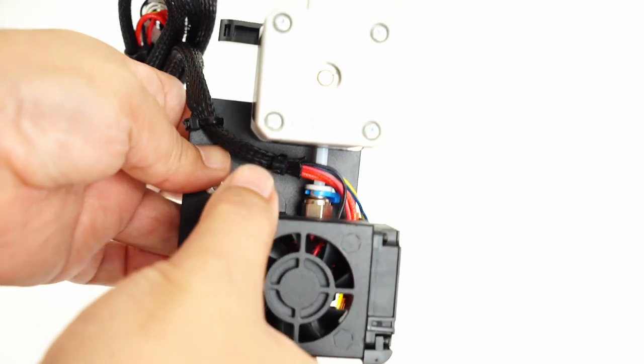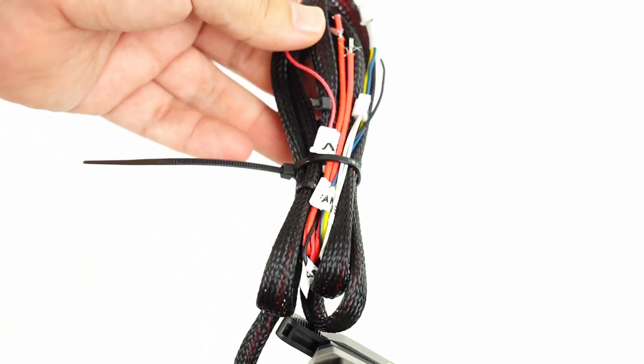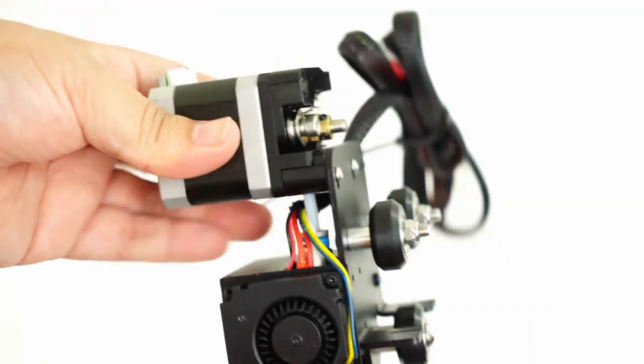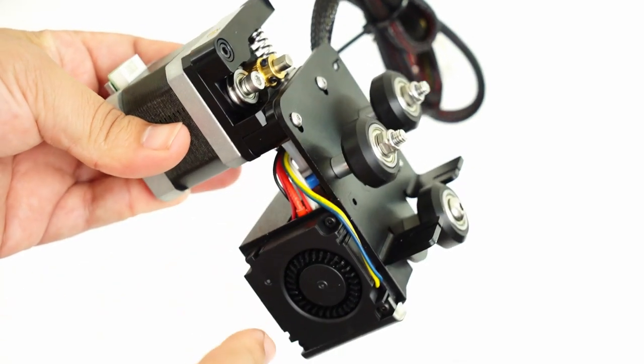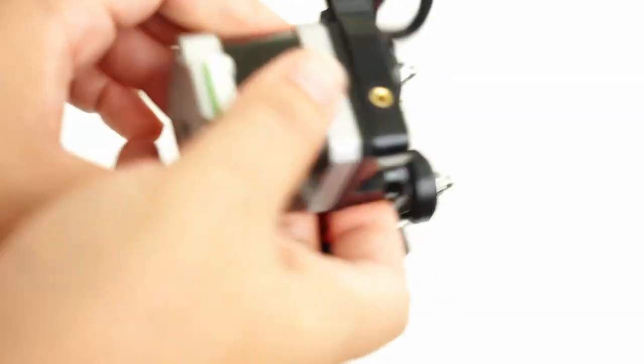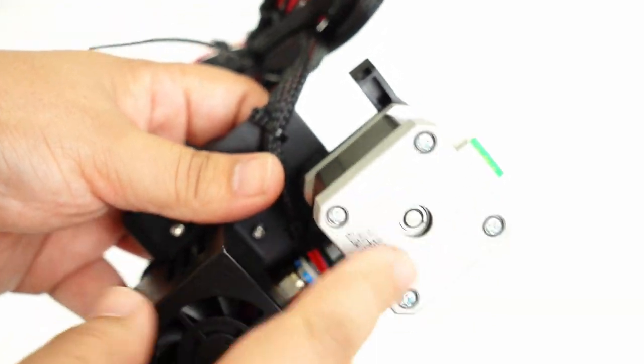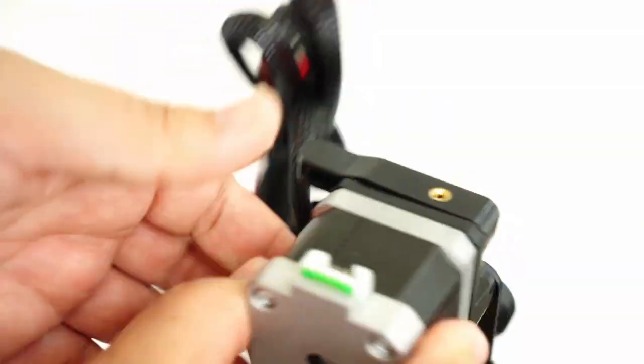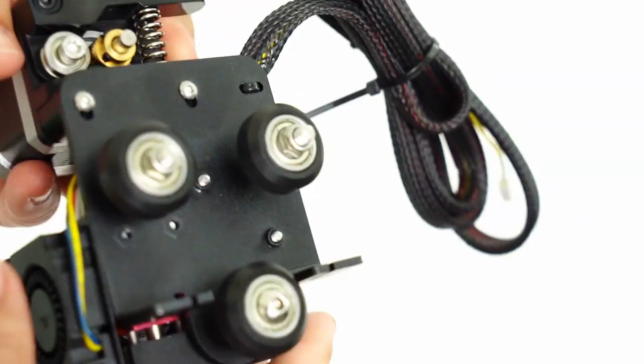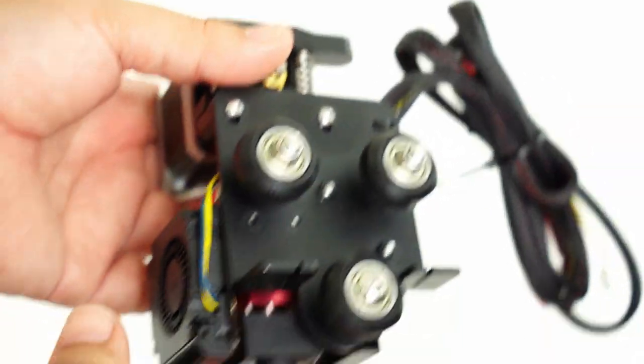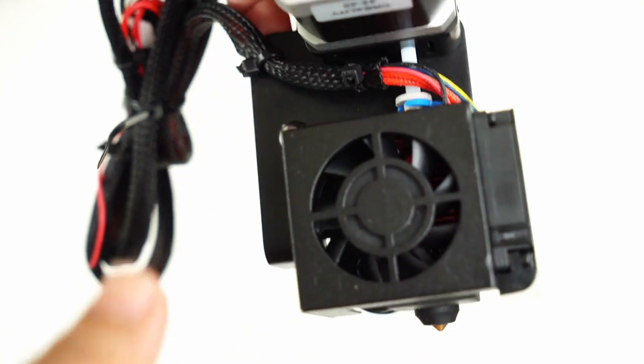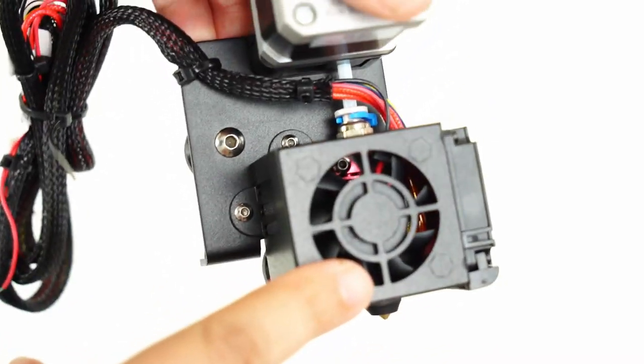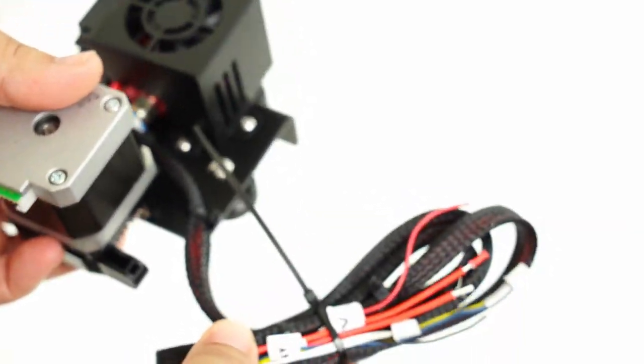So what you're actually going to need, if you already have an Ender 3, is really just this bracket. And you know, the stepper motor here, you can actually transplant the one that you already have over, but you could keep this as well. So that means you actually end up with a lot of extra. This comes with a full hot end spare units.